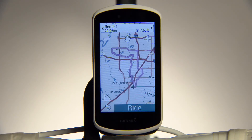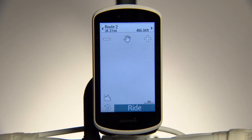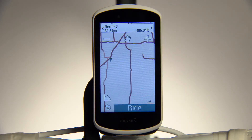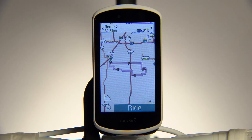With help from you and riders around the world, Trendline is designed to learn from your data in order to update and improve its routing algorithms.